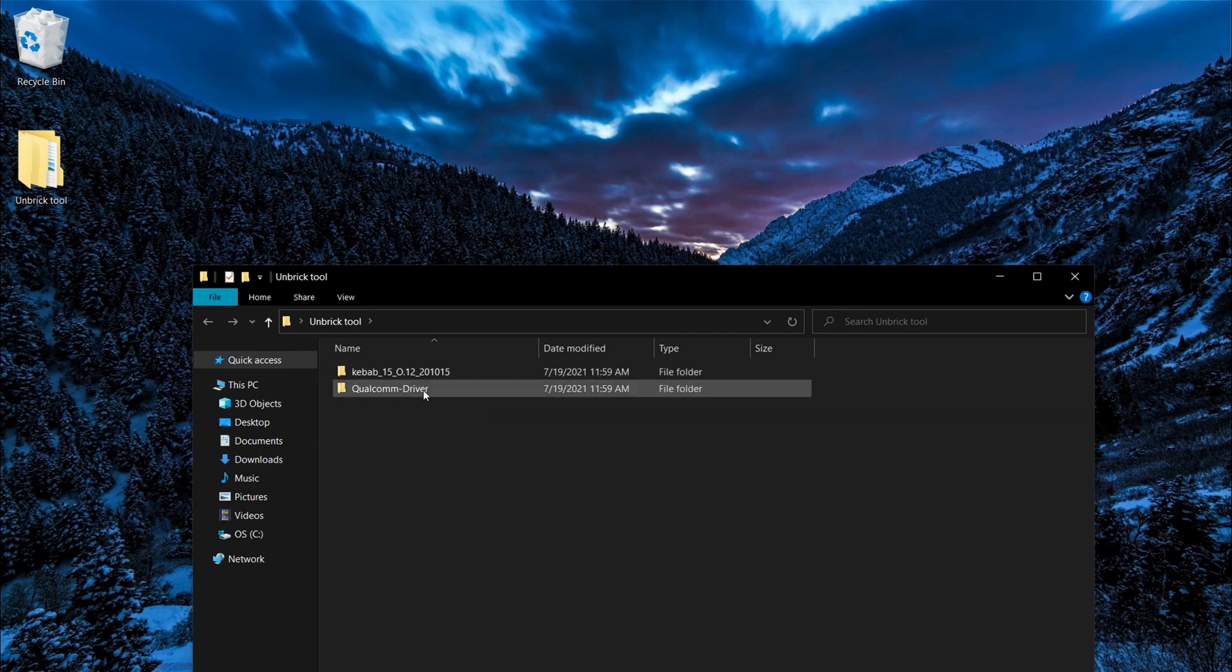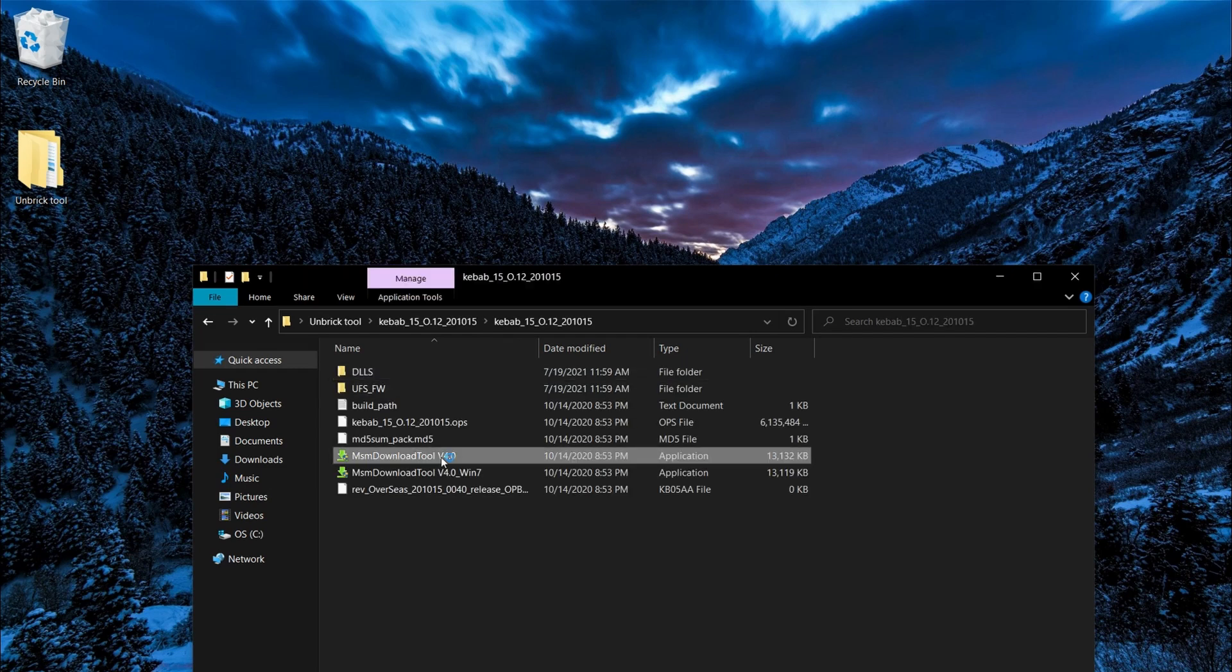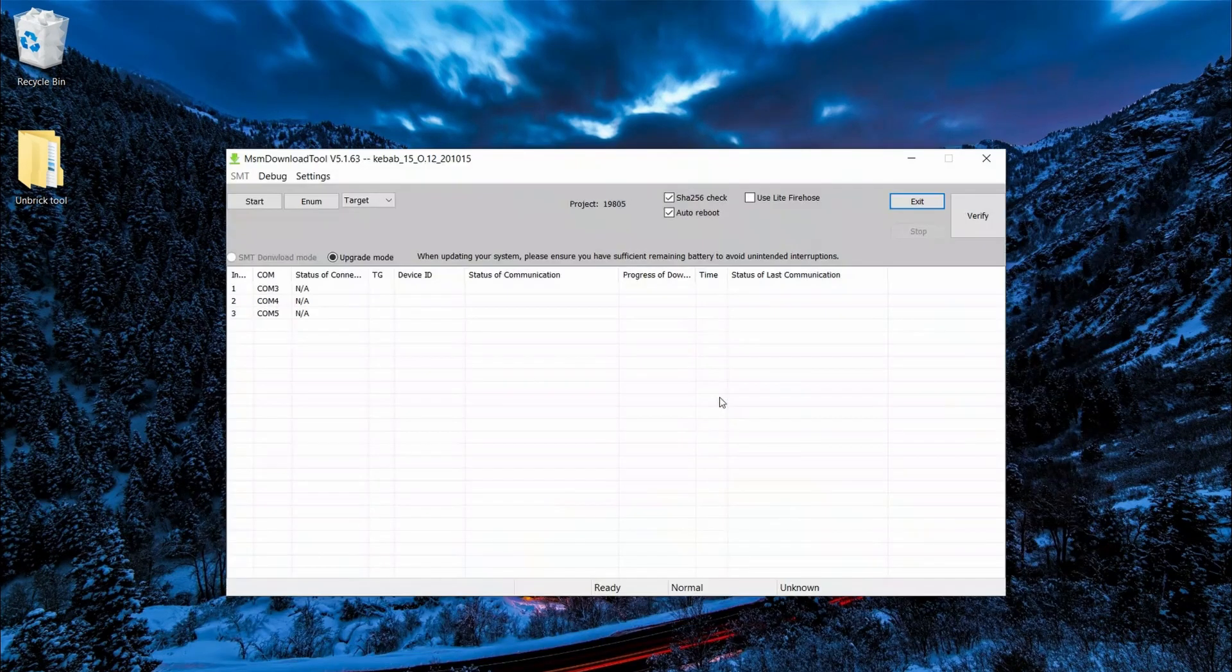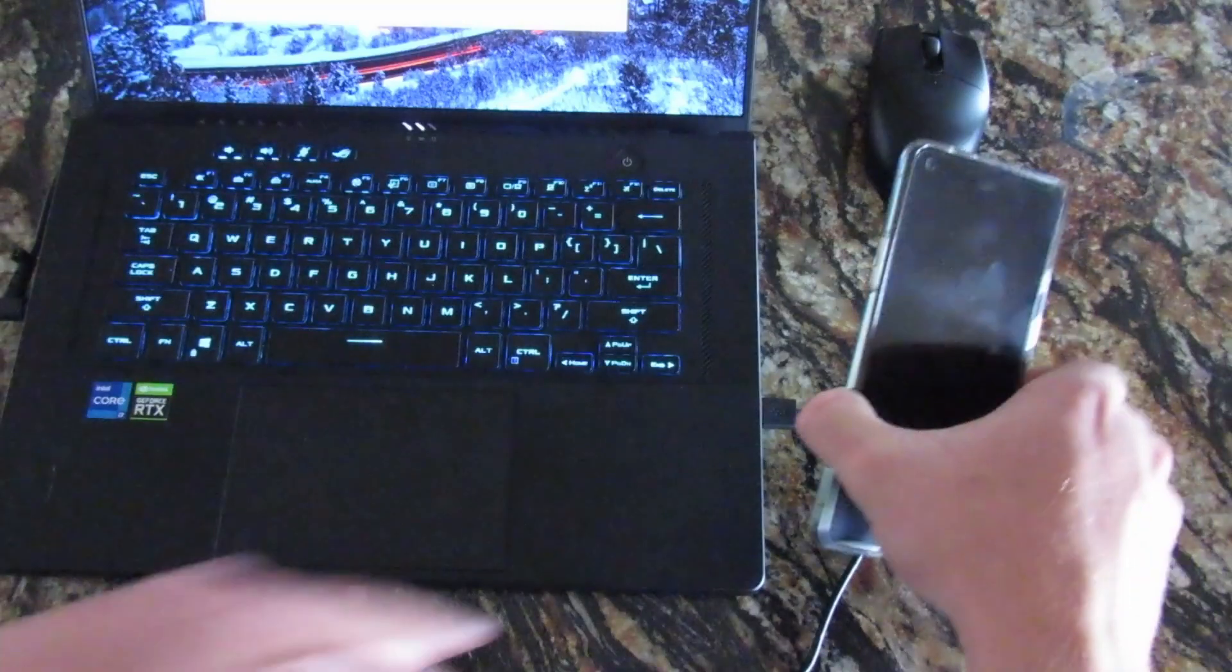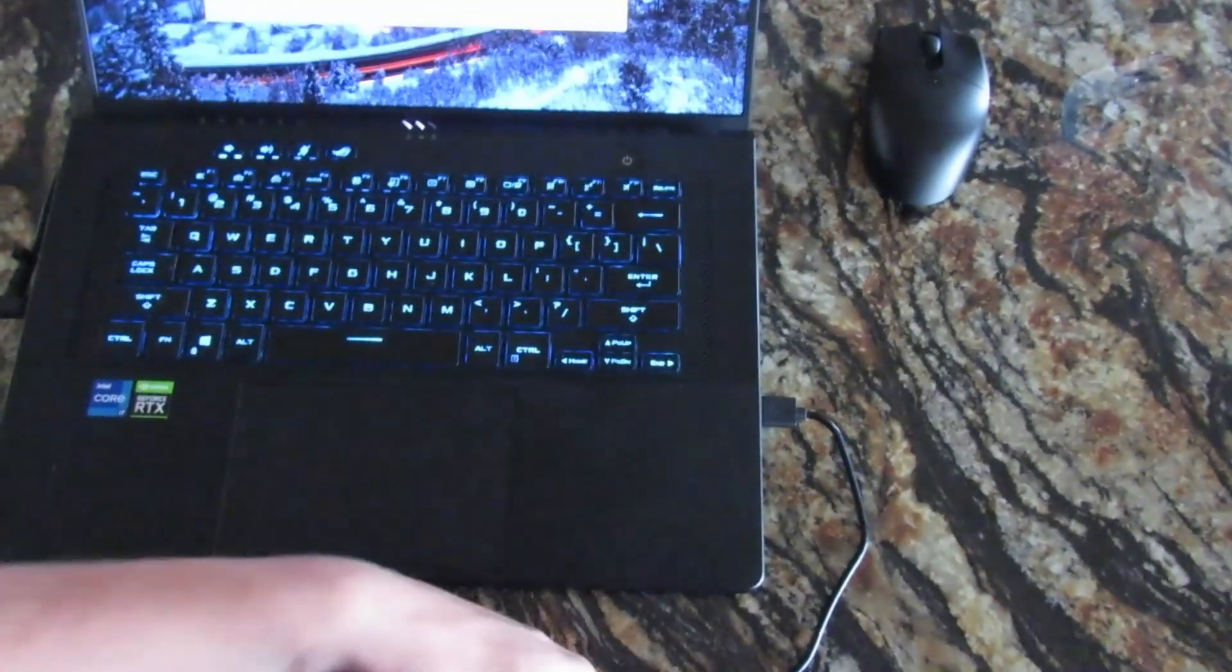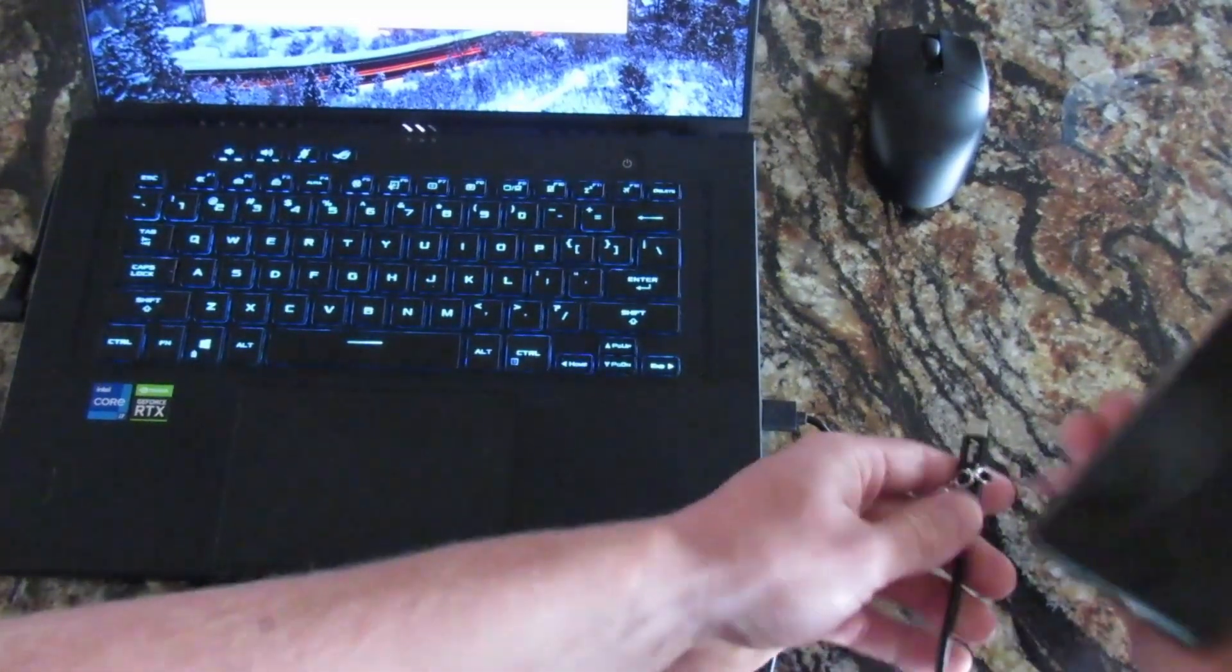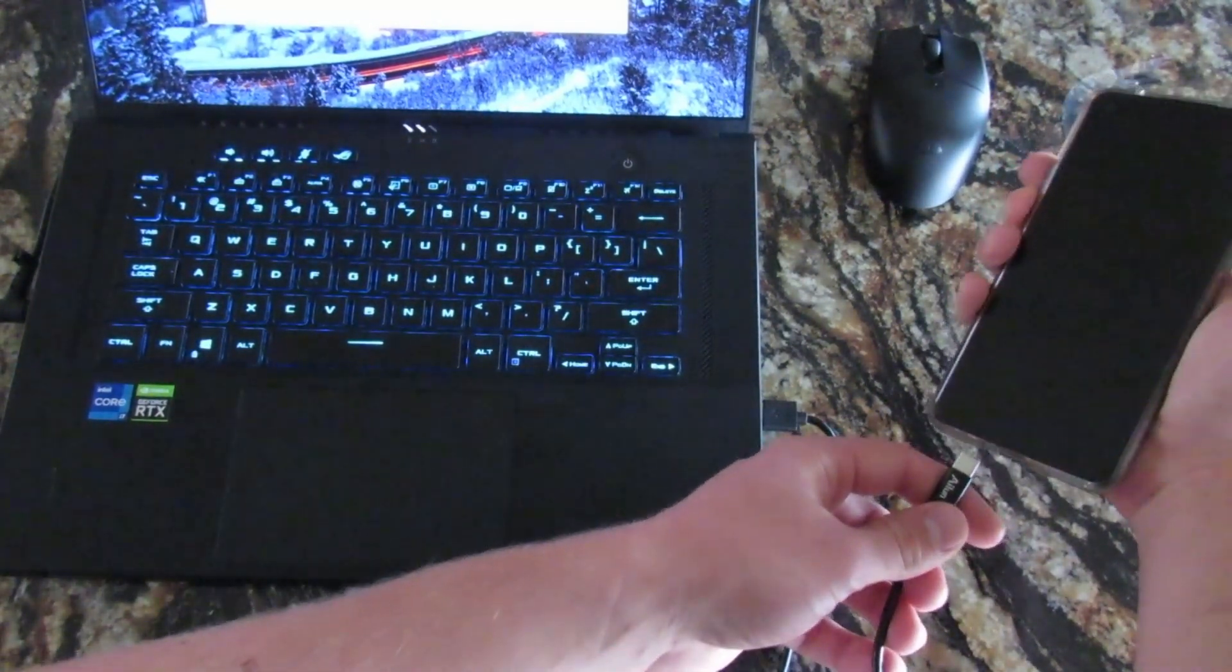We're going to double click MSM download tool. Don't click Windows 7 unless you're on Windows 7. Press next. We're going to target O2 and press start. Now with our device powered off and our driver signatures disabled on Windows 10, we're going to hold down the up and down volume buttons and plug in USB.